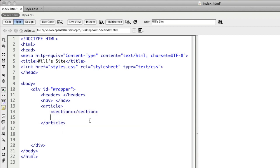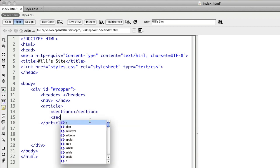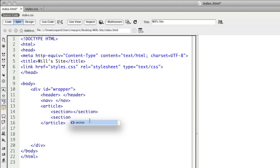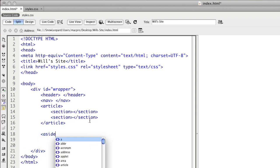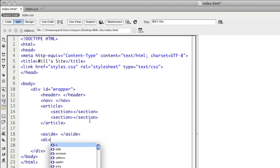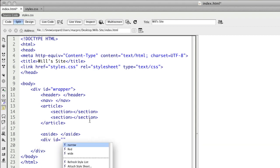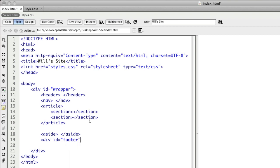After the article there was an aside, and finally we have a footer which is using a division and the ID to identify that division.